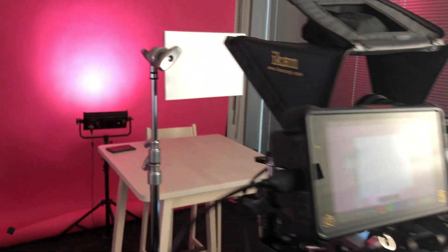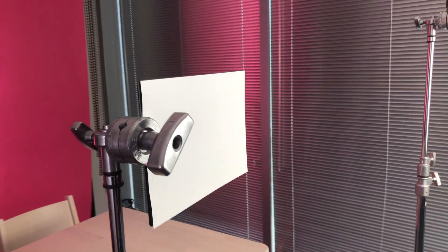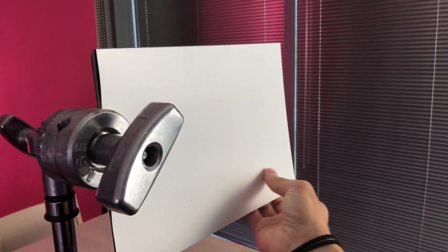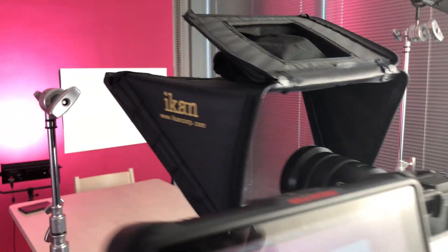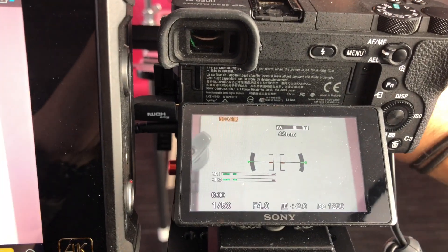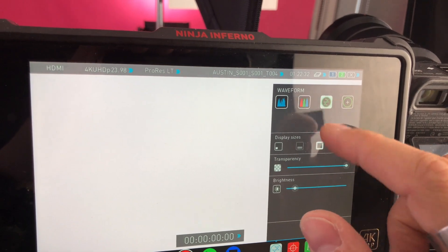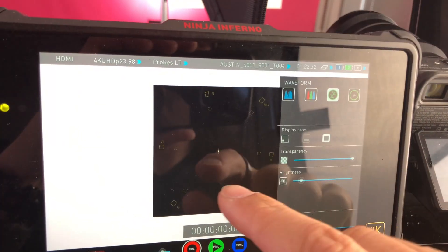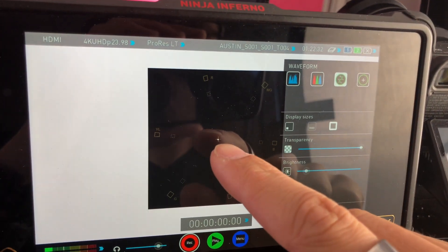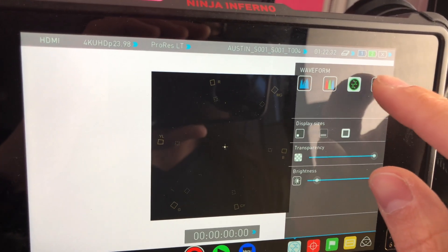What I've done is taken a white card and put it in front of the camera on a C-stand. What I'm going to do is zoom in and fill the frame, bring up my vectorscope, and the idea is to get this white dot as close to the center as possible.